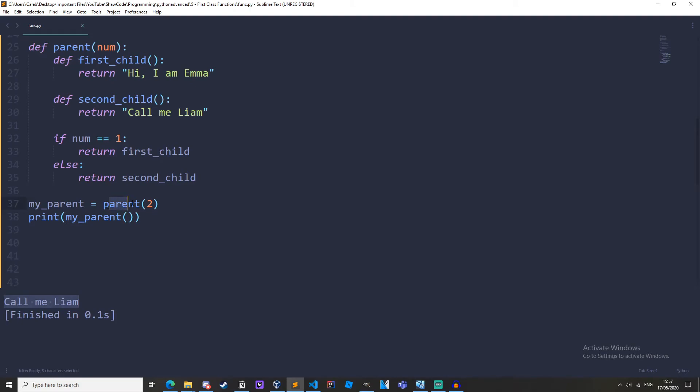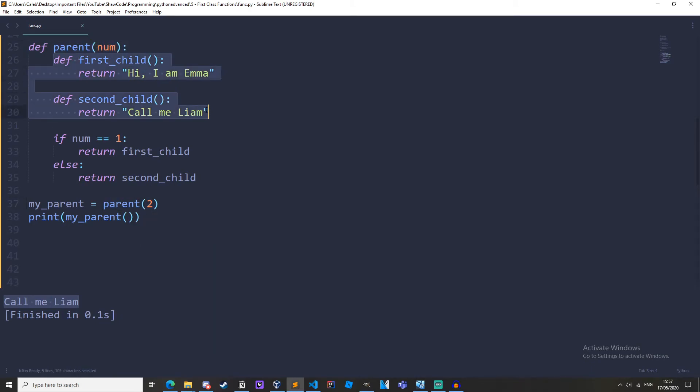My_parent equals parent two. We are calling this function right here. We're calling it now. So we go up here parent num. We save these functions into memory but we don't run them yet.